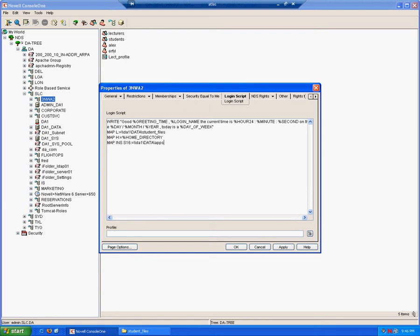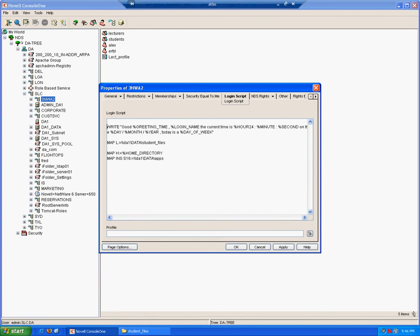At this point, we should put some documentation in, as when a login script becomes complicated, it is hard for us to remember what each section is doing. So we can actually use some documentation in the form of a remark.